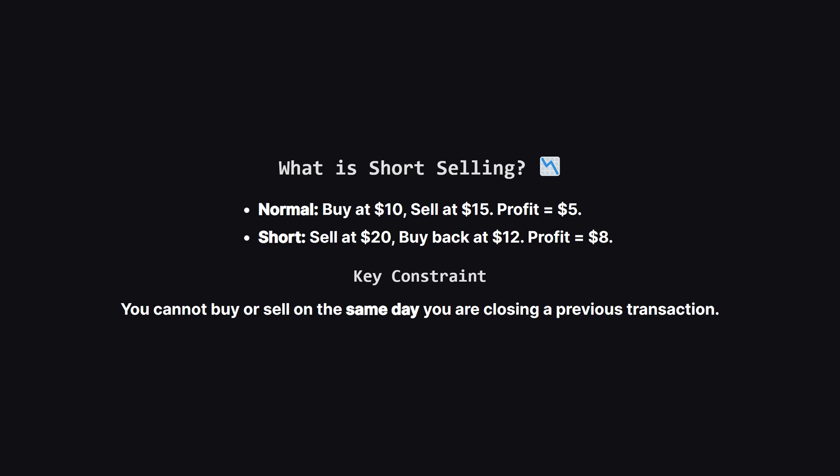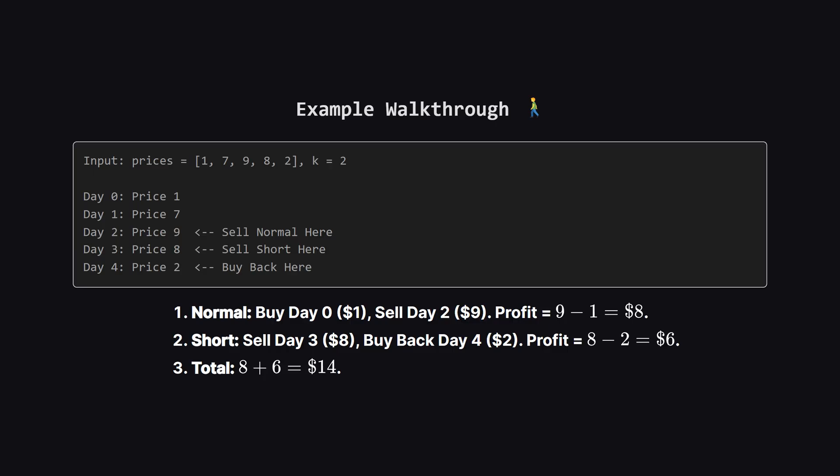So, if we sell at $20 and buy back at $12, we made $8 profit. The key constraint to remember is that we need a cool down of sorts. If you sell on Tuesday to close a deal, you can't start a new buy or short sell on that same Tuesday.